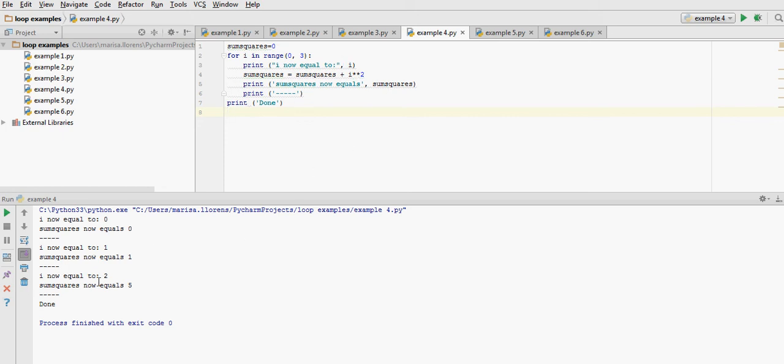When i is equal to 2, sum squares was 1, 2 squared is 4, 4 plus 1 is 5, so sum squares now equals 5.